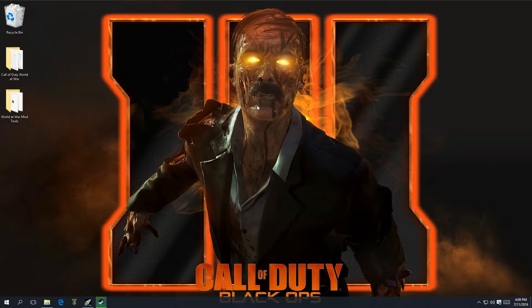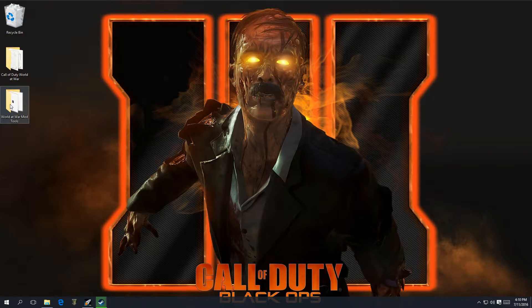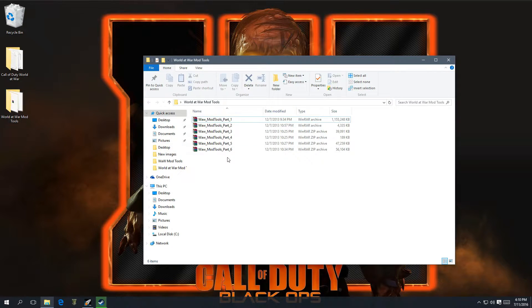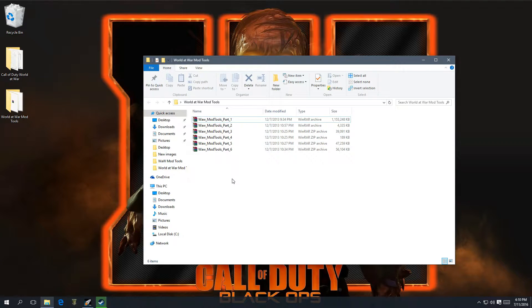The first thing you want to do is download the mod tools. These are the tools that are going to let you design and compile any kind of map you're making, whether it's a multiplayer map or a zombies map. I'm going to have the link down in the description. It's going to be World at War Mod Tools Part 1 all the way to 6 — these are the 6 parts you're going to be installing into the root folder of your Call of Duty World at War.